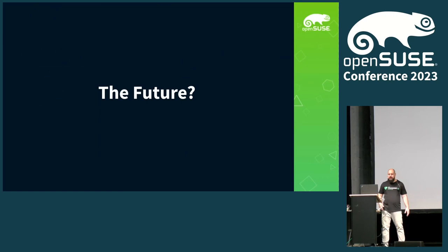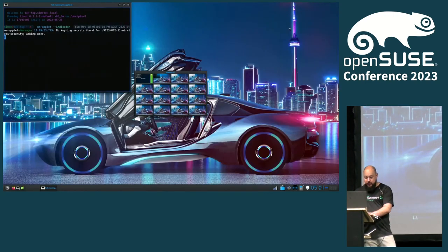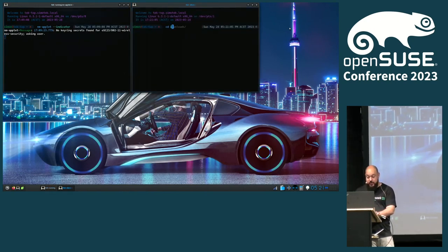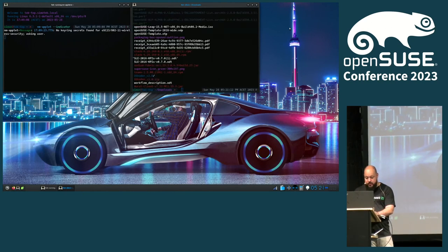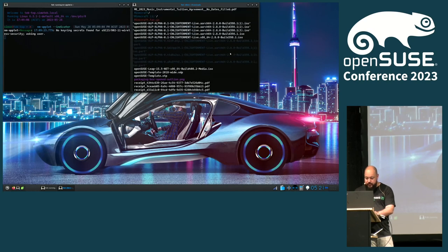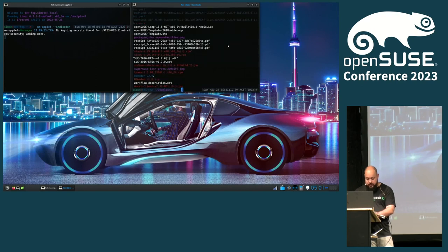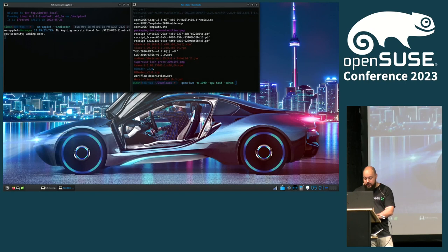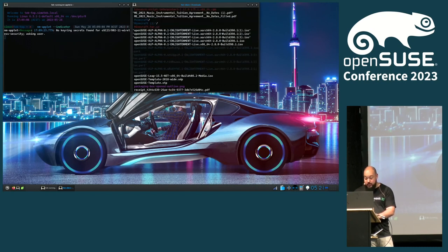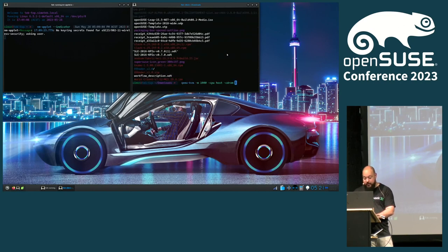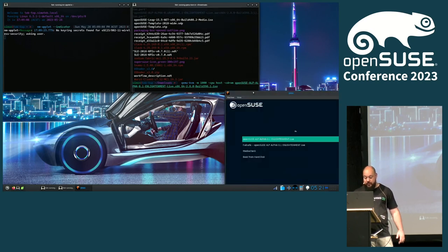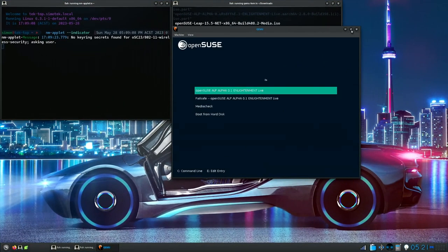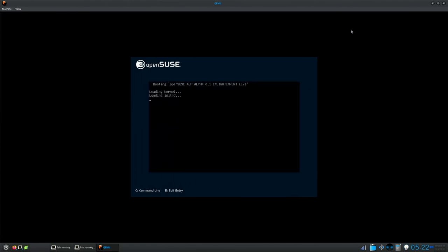I haven't actually tested this, so it could do anything. This is a demo that may or may not work because I should have tested it — but it worked in a previous version of this talk. It would work better if I could copy and paste. One of the interesting things from this project: we have an ALP live CD for Enlightenment. We don't have a Tumbleweed or Leap live CD for Enlightenment, but we do have an ALP one — I should fix that at some point.